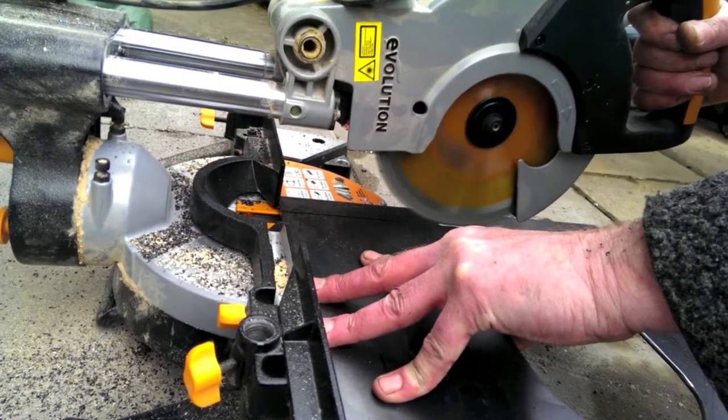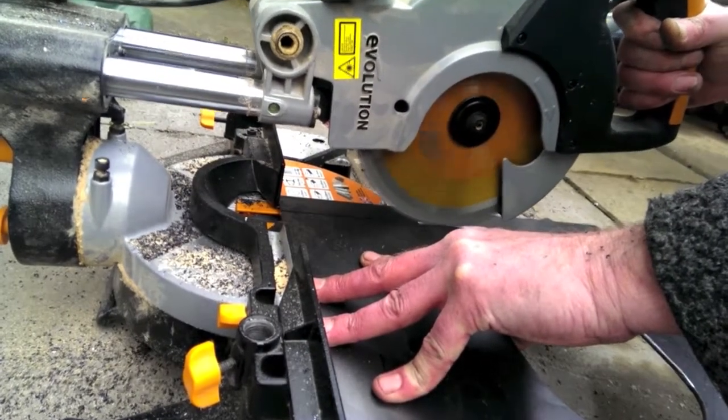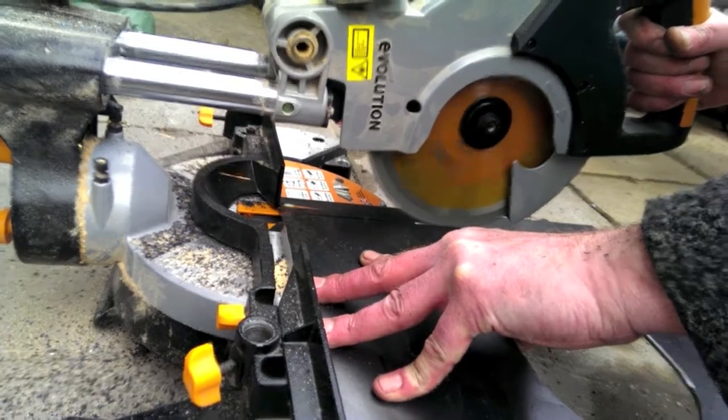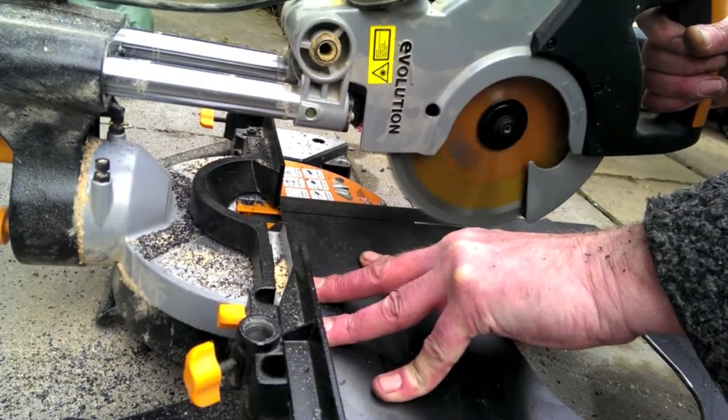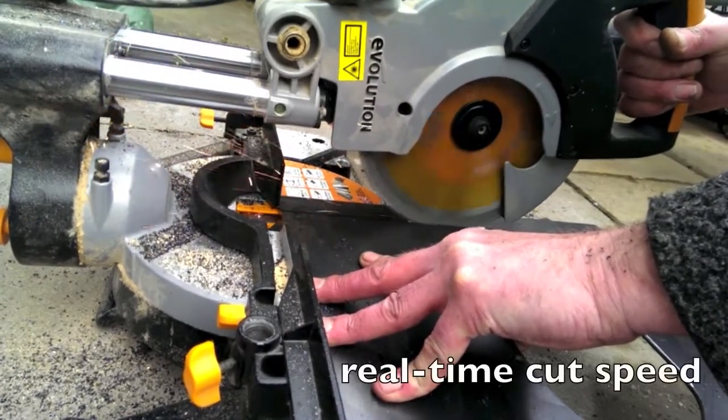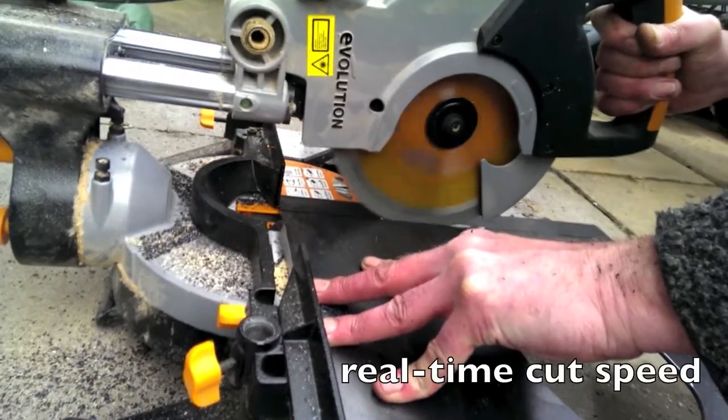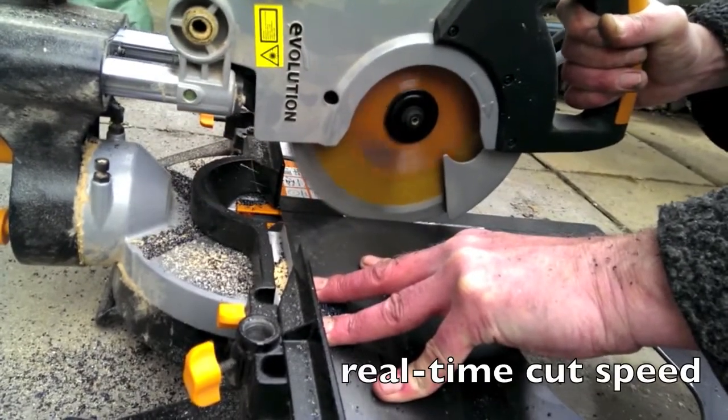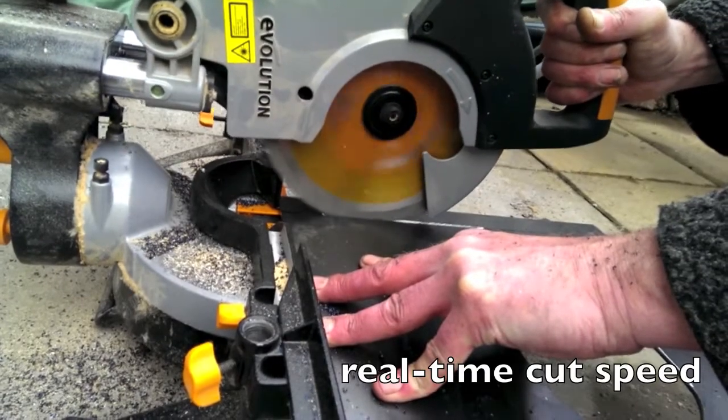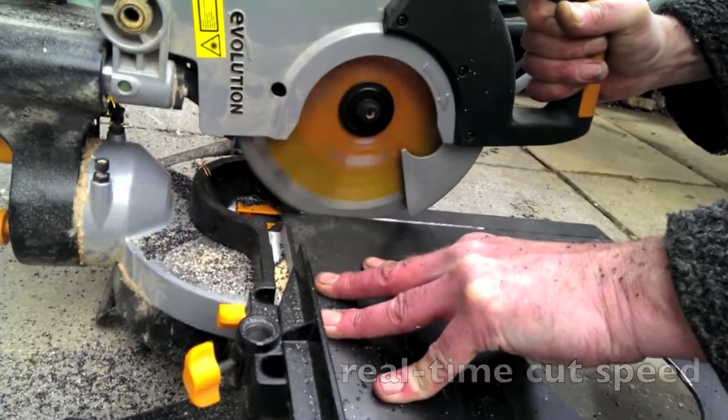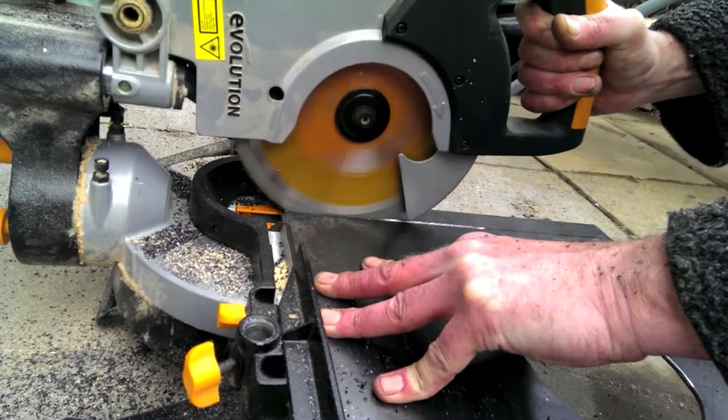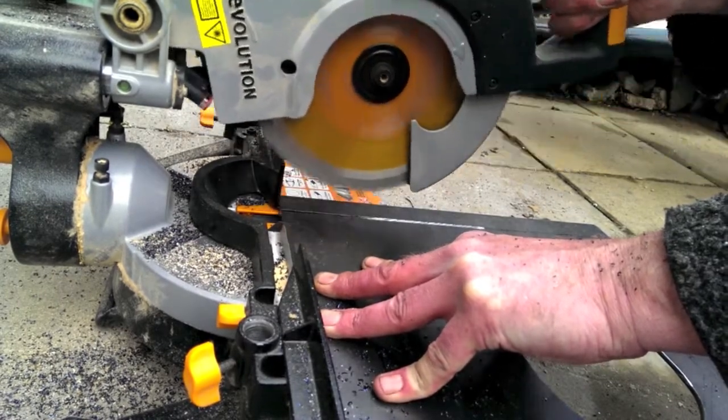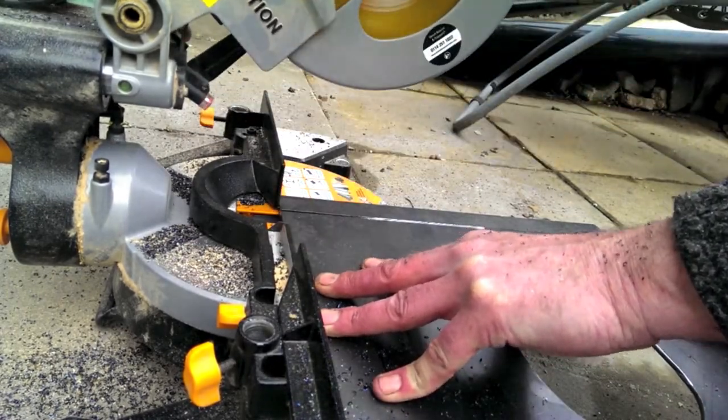To cut the door blank to size I used my Evolution crosscut saw with a Rage blade in it. These blades are specifically designed for metal and do a great job.